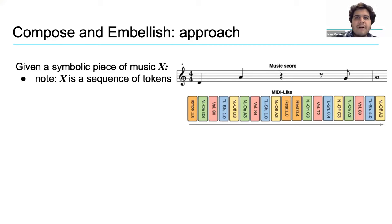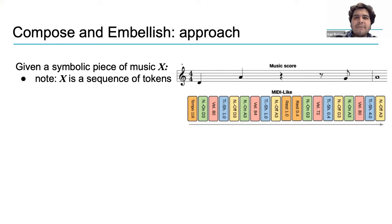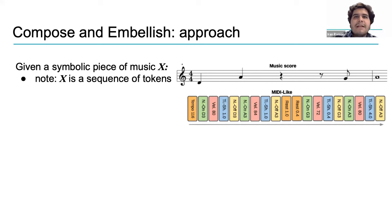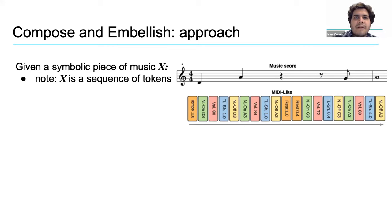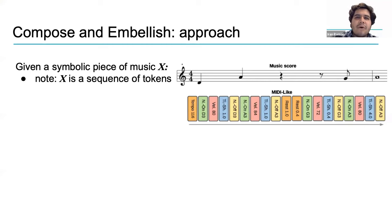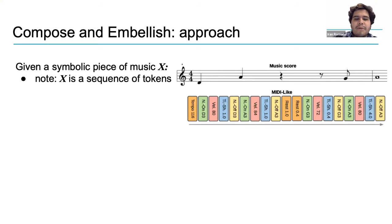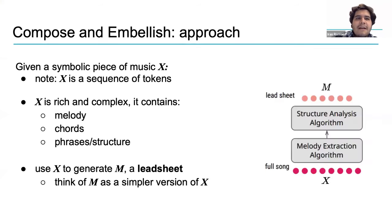What approach does this model take? First of all, Compose and Embellish is a symbolic model, which means that a piece of music, here variable x, is represented as a sequence of tokens. For example, here we see a simple melody and its tokenization, where we have tokens to indicate things like tempo, each note's pitch class and velocity, rests, etc. You can think of these tokens as a sequence of words that perfectly describe the piece of music.